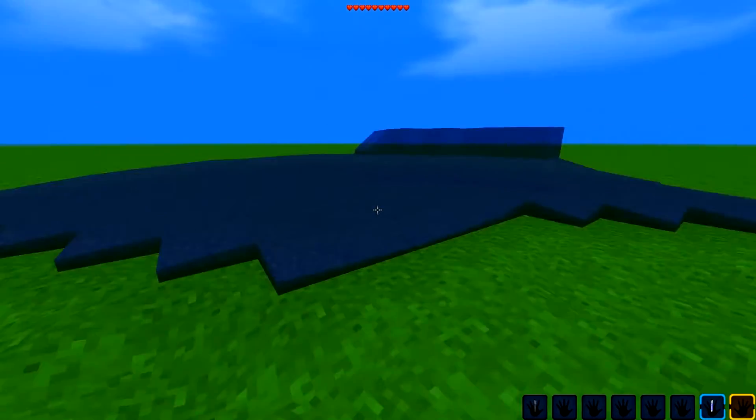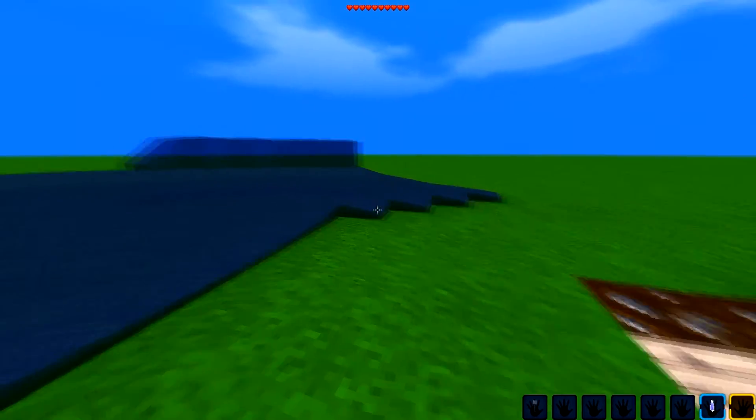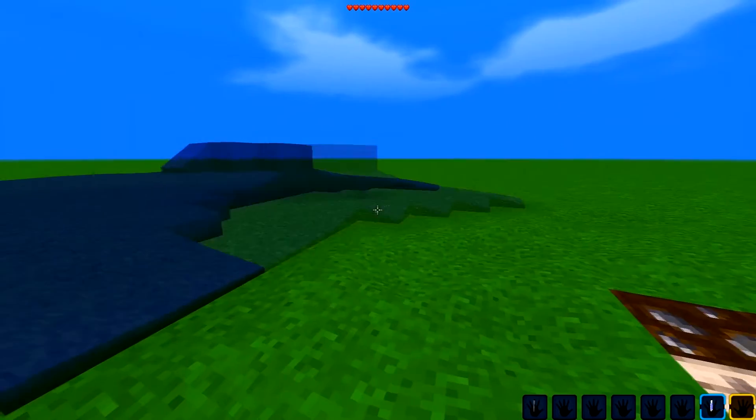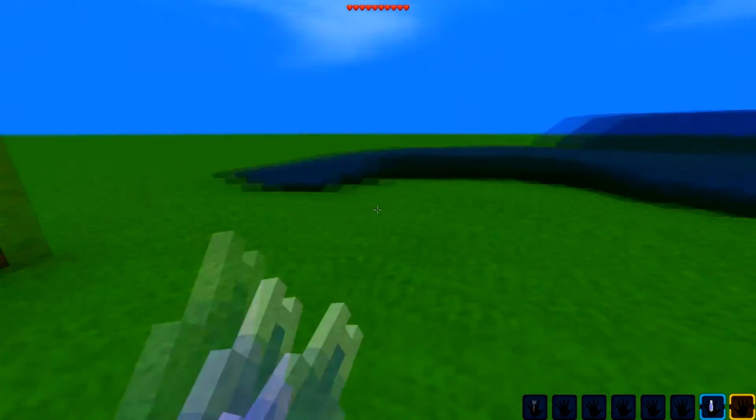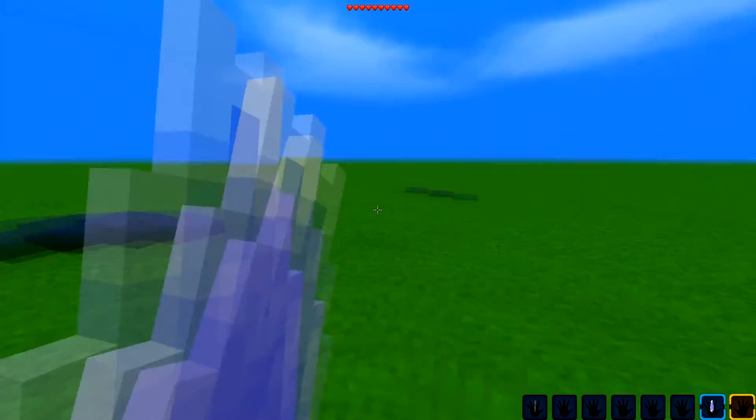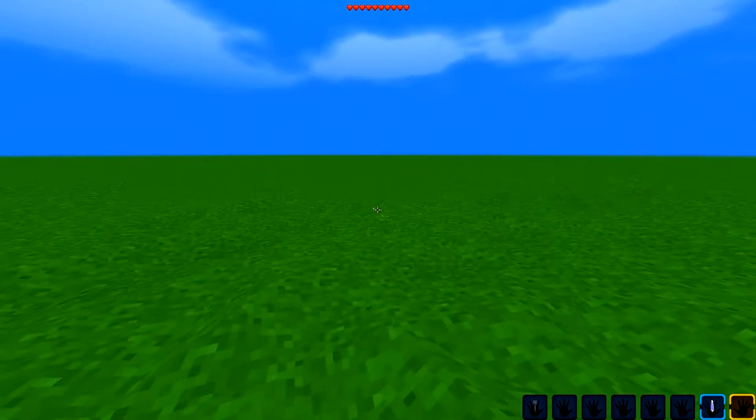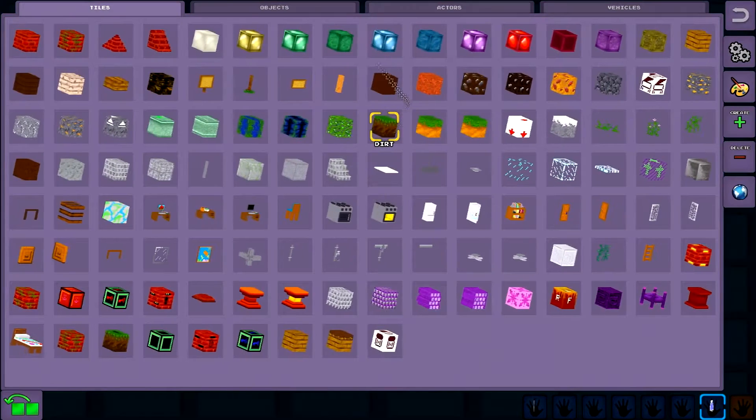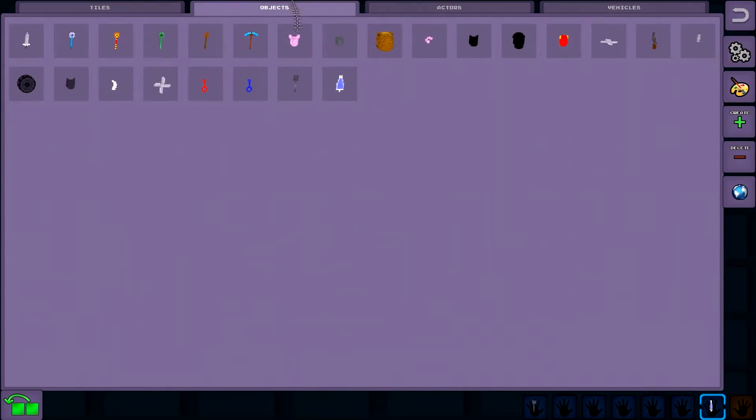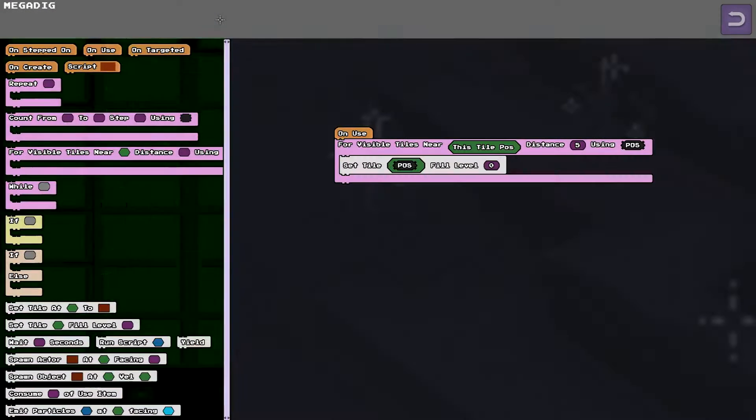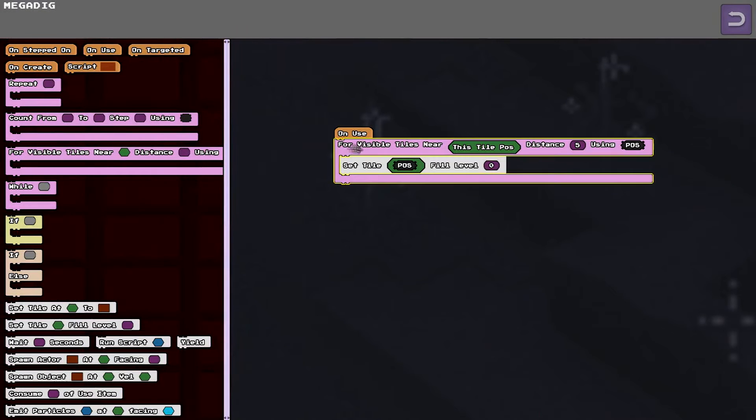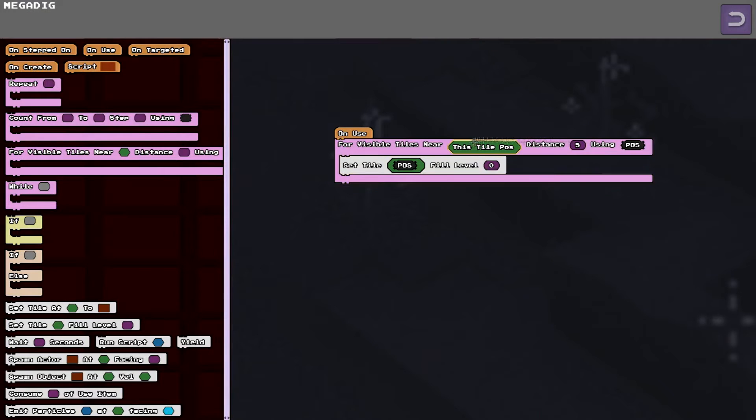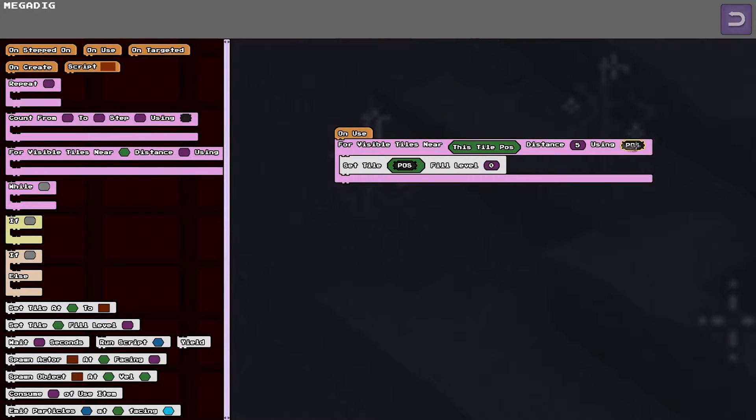So the first thing I want to show off is a script that removes liquid. So that script is on this tool. And it's pretty simple. It iterates over all the tiles within five blocks of the current tile using this variable called POS.